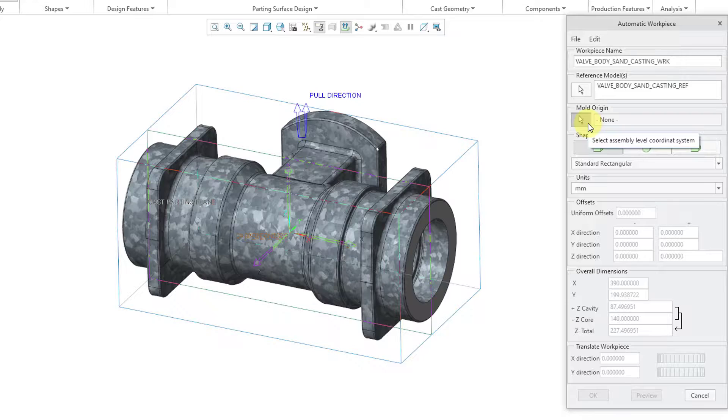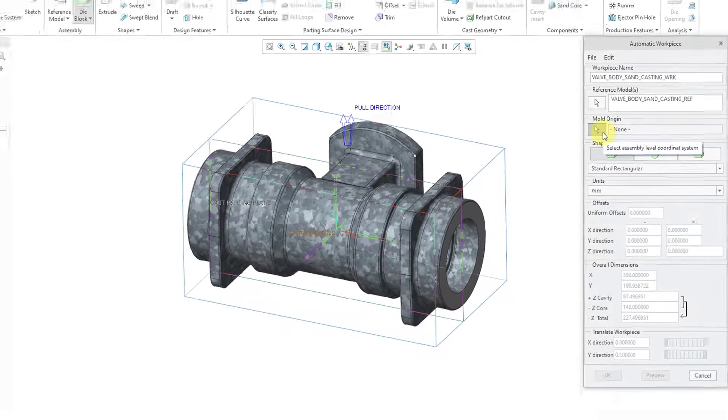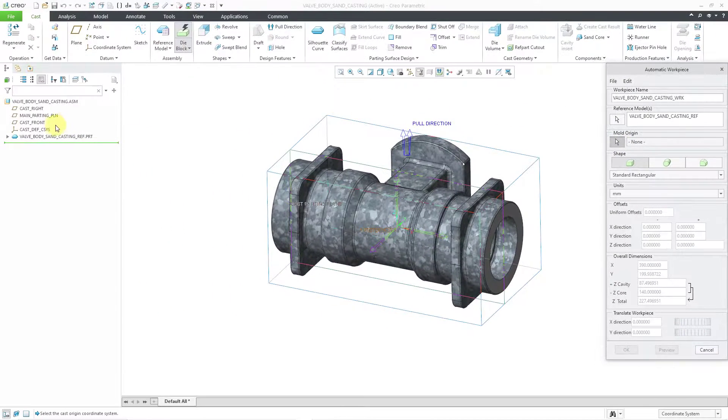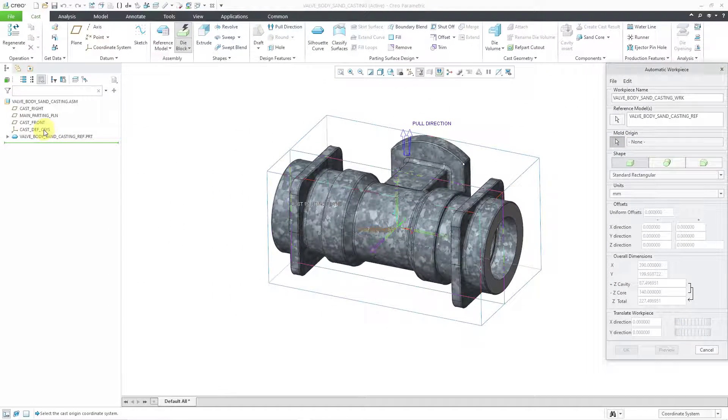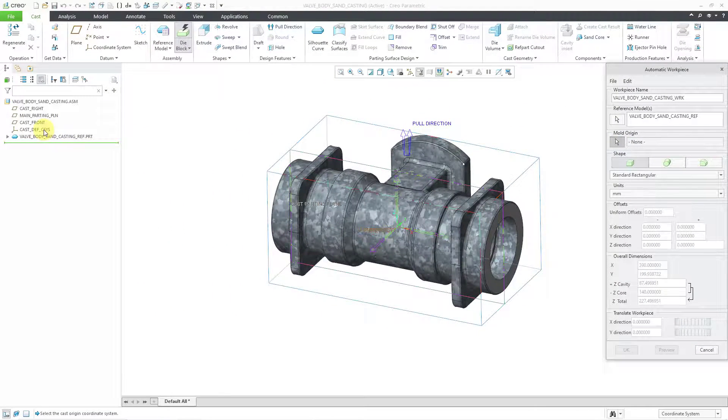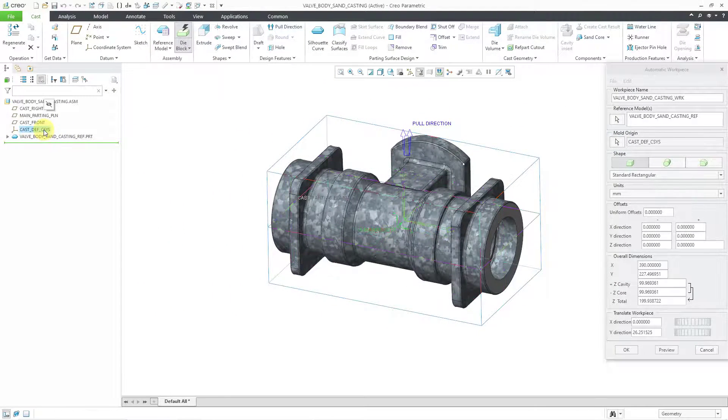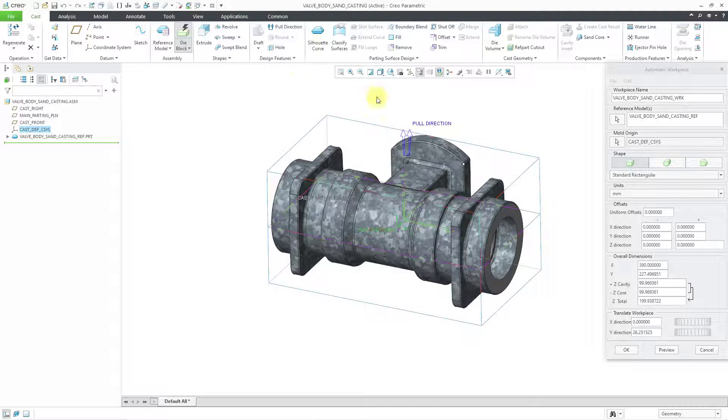The first thing that we need to select is the mold origin. And I'm just going to use the manufacturing model default coordinate system. That's good.